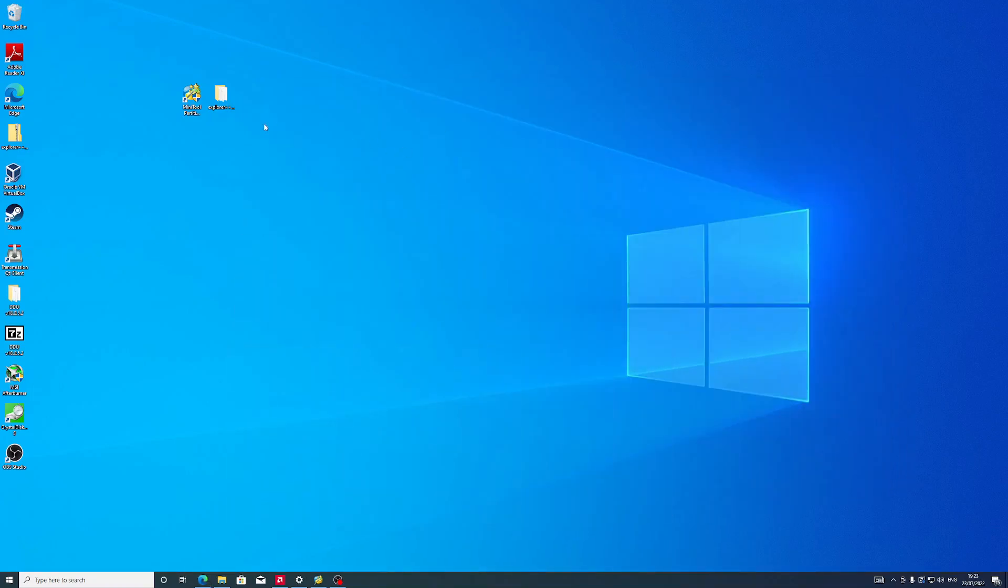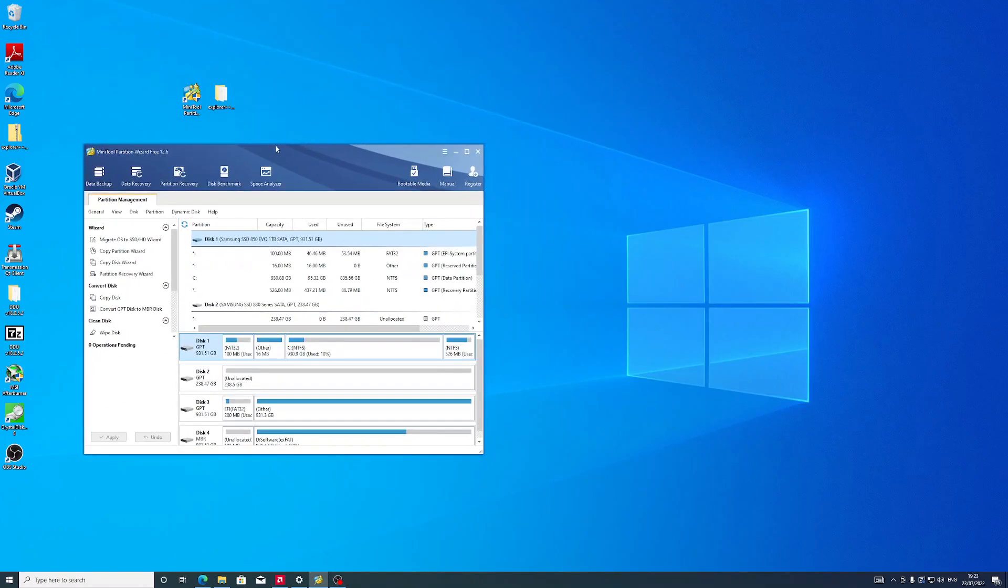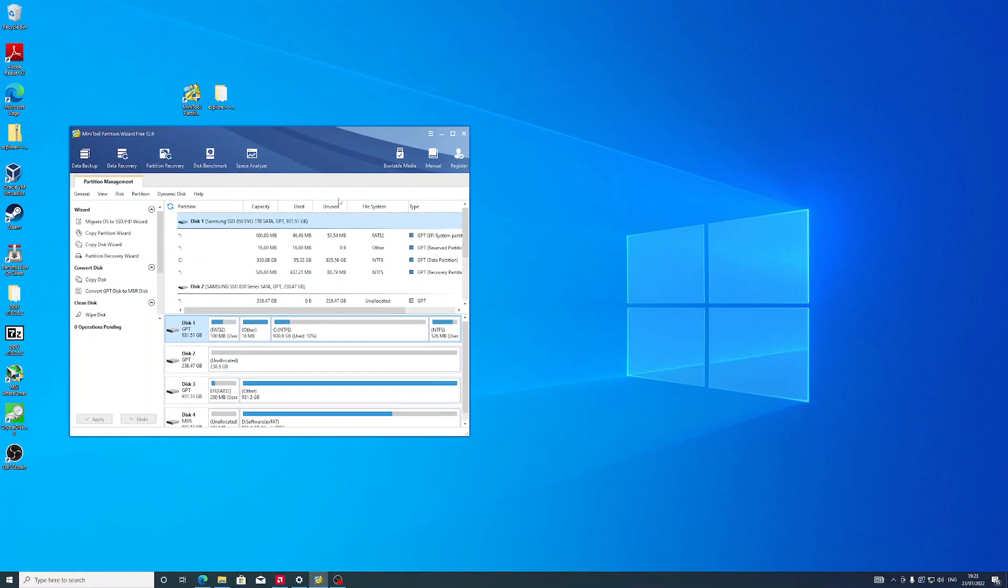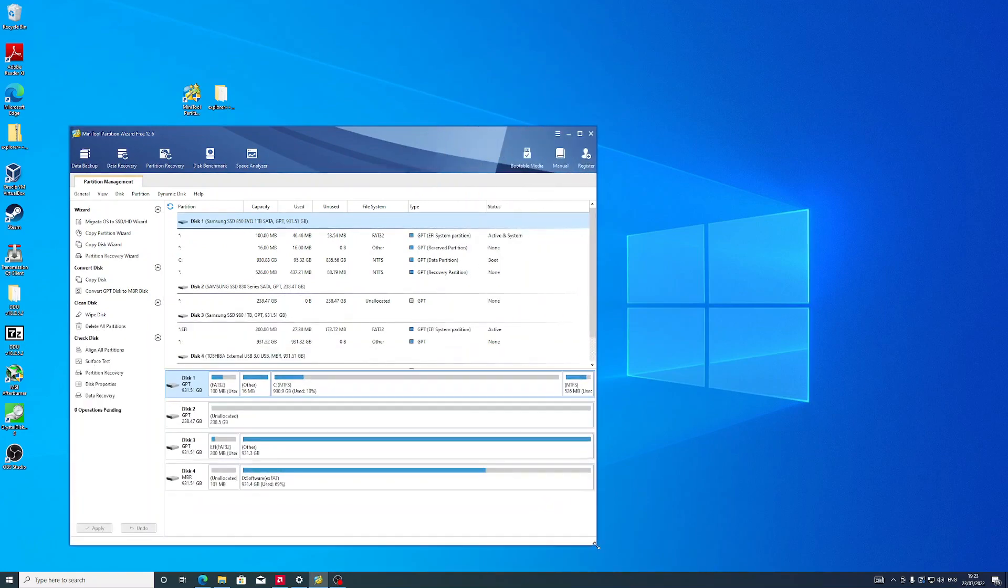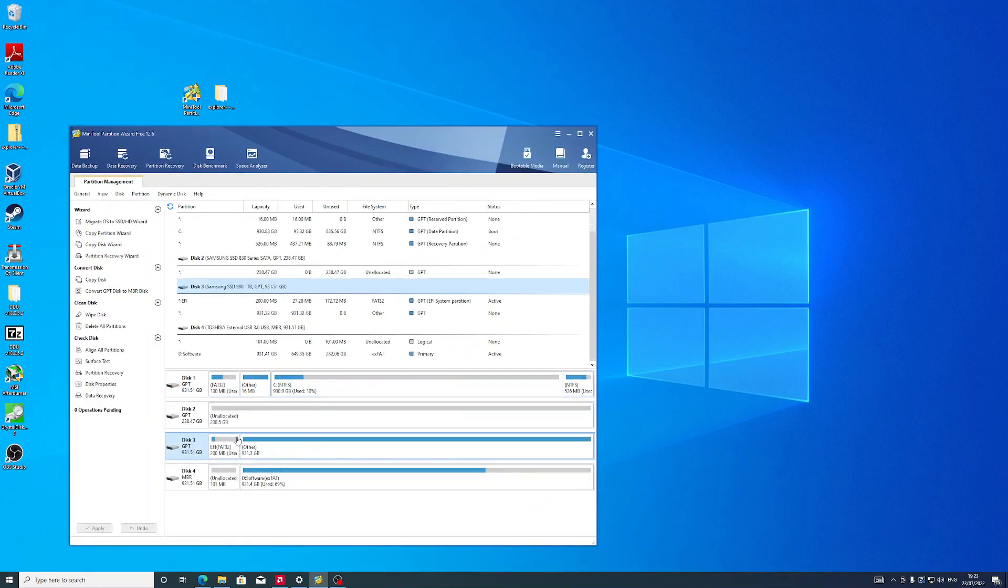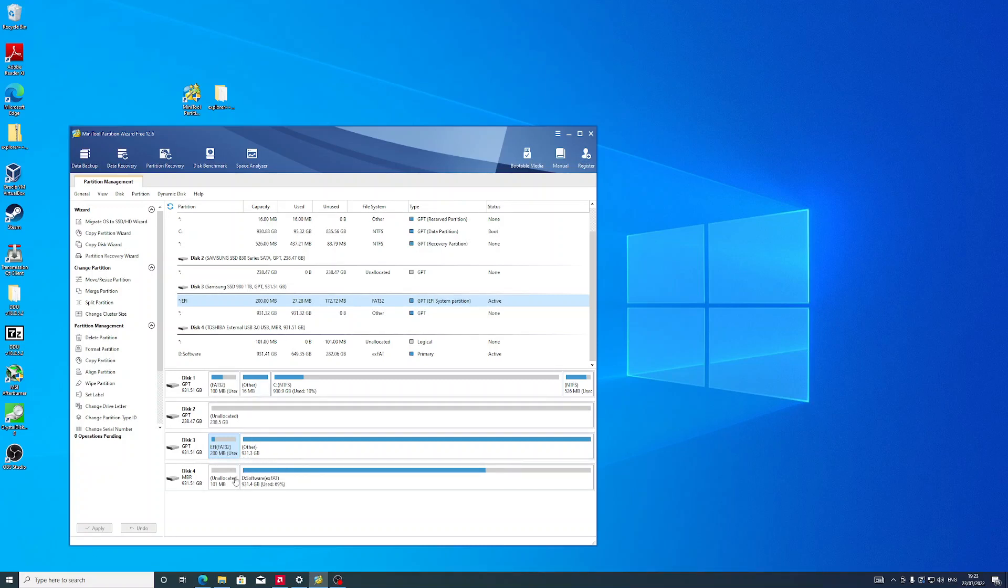So let's launch Partition Wizard first. As you can see, in this SSD I have my macOS installed, and this is the EFI partition I want to access. Usually Windows creates an EFI partition with 100MB and macOS typically uses 200MB, so it's easy to know which is which.